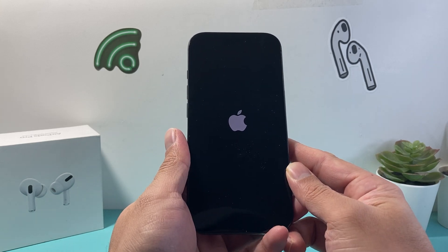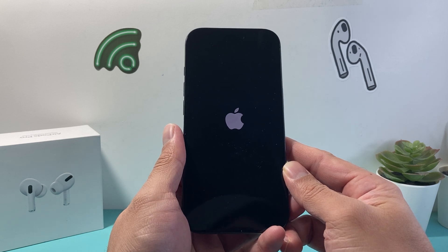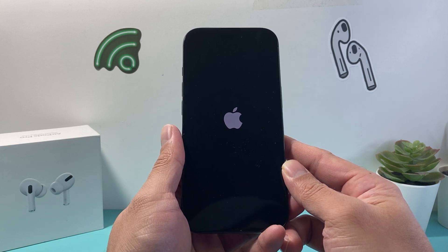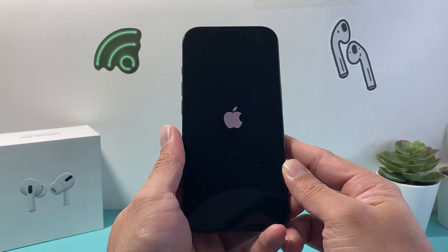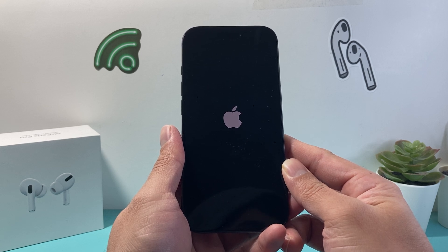This method will not delete any of your data. All of your photos, videos, and apps will be safe. You do not have to worry about any of that being deleted or removed from your iPhone.